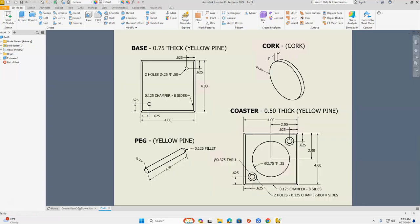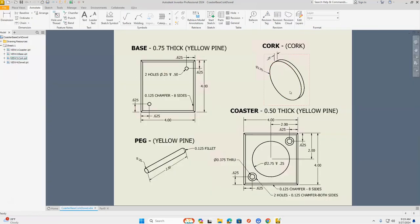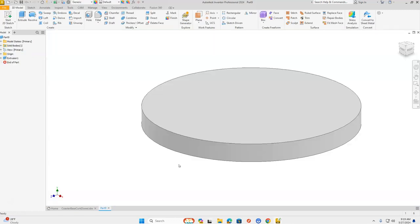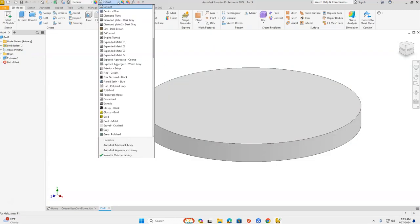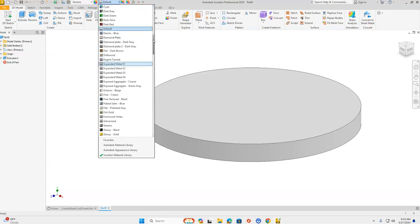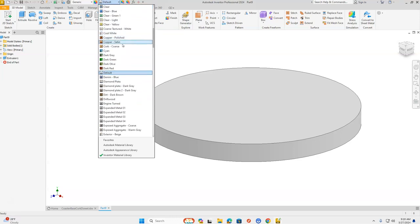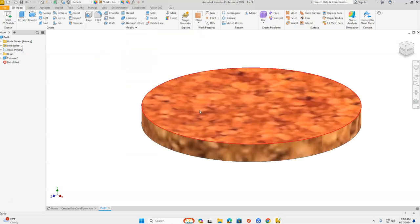Let's take a look at our drawing. We have the basic shape of our cork drawn and we're finished with it, but we want to change the material type to cork. We're going to go up to the default section in our ribbon bar and scroll up in this menu to find cork. That changes our material type — that looks awesome. First part's done for today.